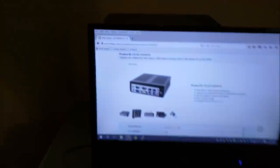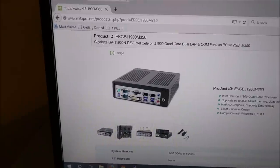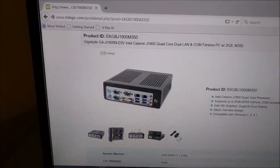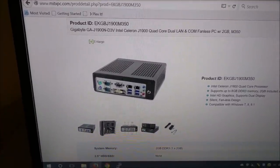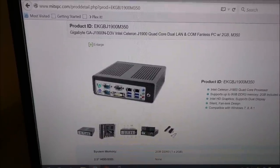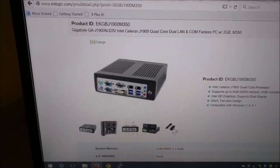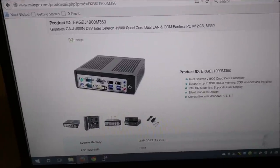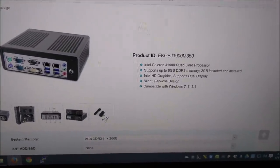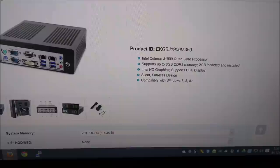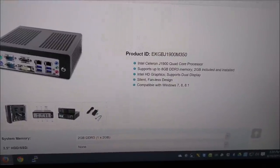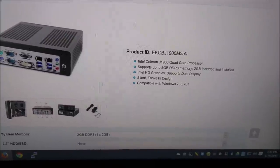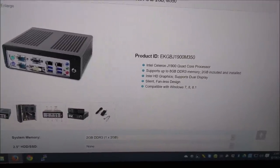Let's go over here real quick, I'll show you what I ordered. It's from MITXPC.com, model number EKGBJ1900M350. It's got the M350 case with the Intel Celeron J1900 quad-core. It comes with 2GB, I had them put another 2GB in so I got 4GB to play with.